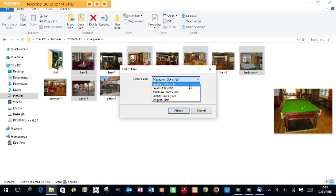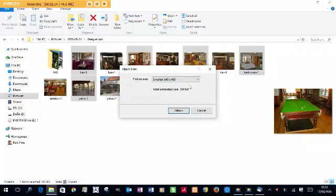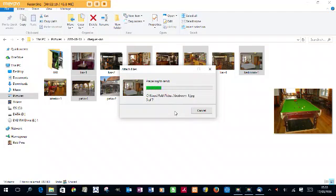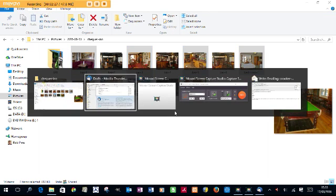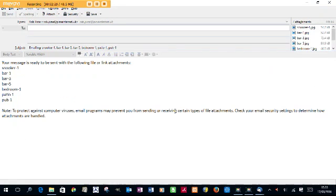Here's the option box for the size of the pictures and I'm going to send them at 640 by 480 pixels. Now I'm going to attach them to an email — that'll happen in the background automatically.